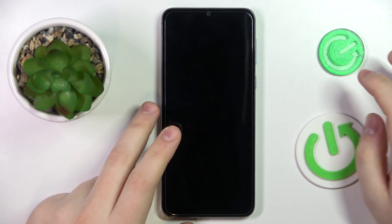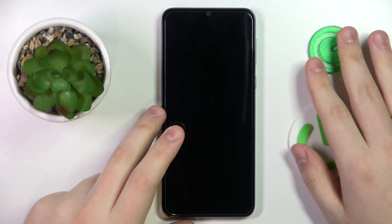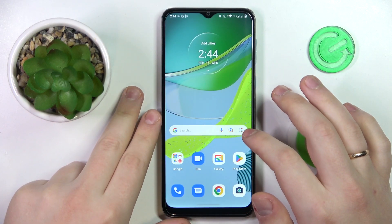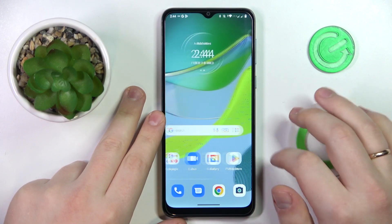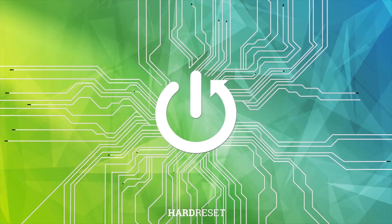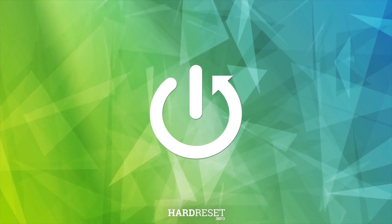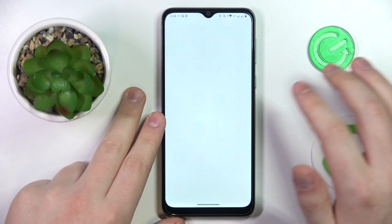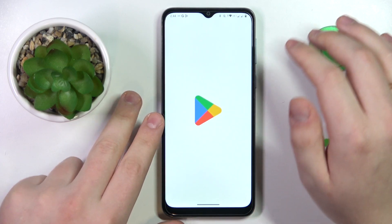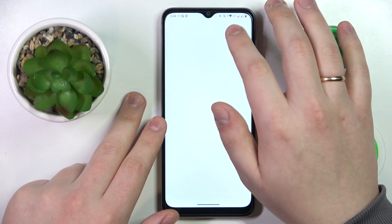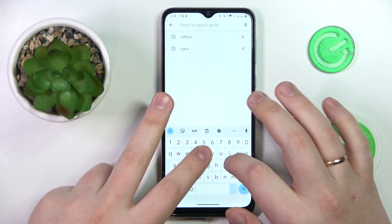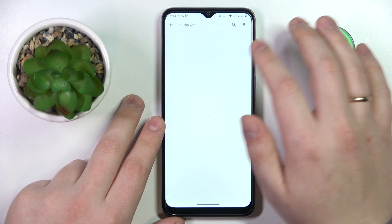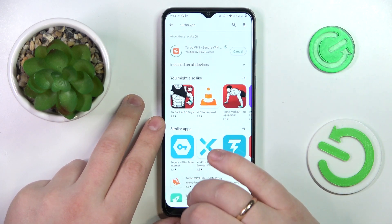This is Motorola Moto E13 and today I'm going to demonstrate how you can set up a free VPN connection on this device. To begin with, we will need to download and install the free third-party app called TurboVPN. Open the Play Store on your phone, type in the TurboVPN query, and download and install the app.